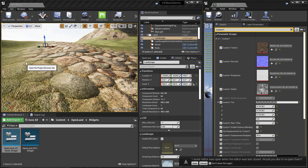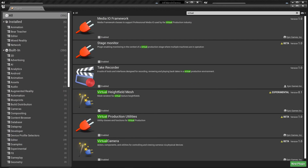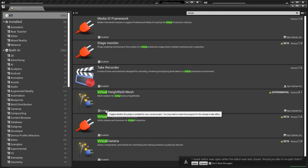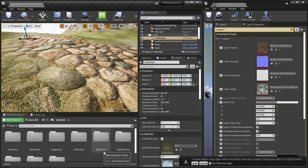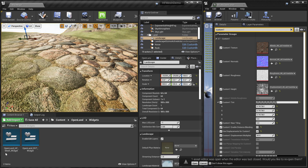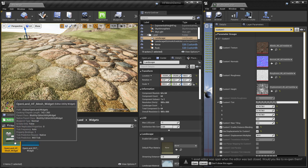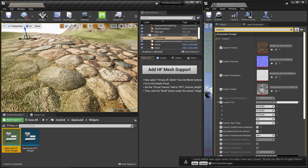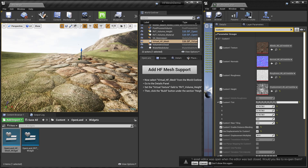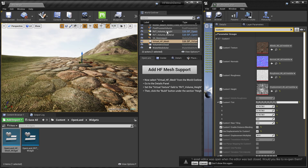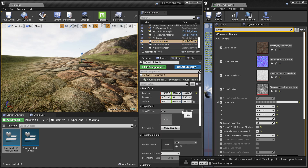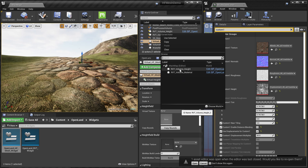Next, install the plugin called Virtual Height Field Mesh — make sure it's enabled. Then go to Content > OpenLand Widgets and find the widget called openland_hf_mesh_widget. Right-click and run Editor Utility Widget. Click the button and it will configure your landscape for virtual height field mesh, adding all the RVT reader setup. Then select the Virtual Height Field Mesh from the World Outliner, go to the Details panel, and select the virtual texture height volume.